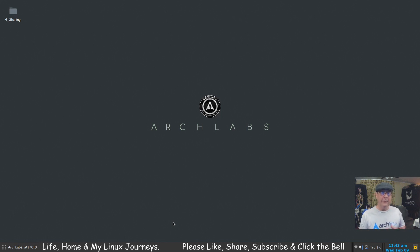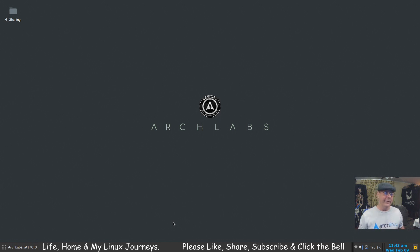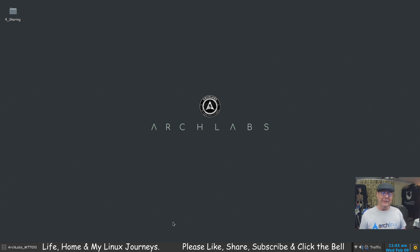Thanks very much for watching. I'll catch you on another video. Peace out, guys. Bye.